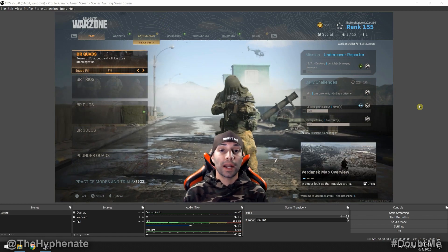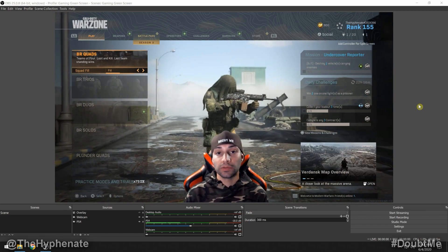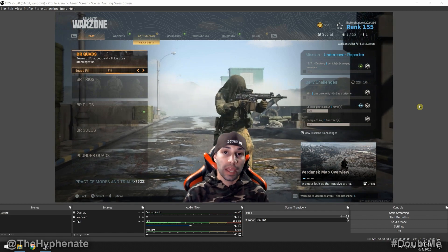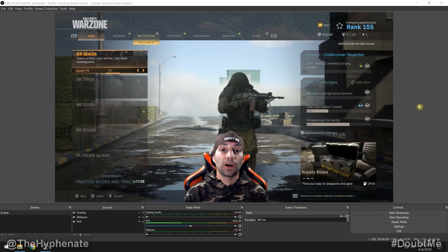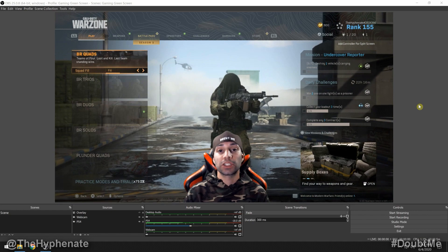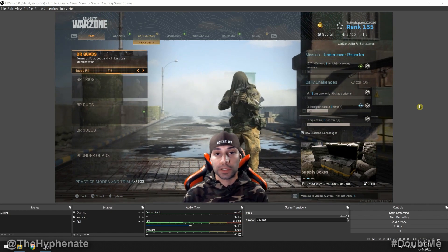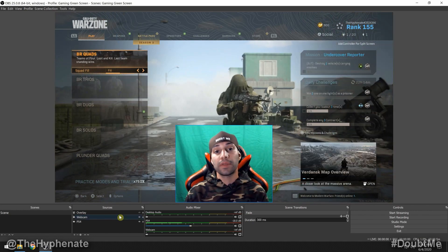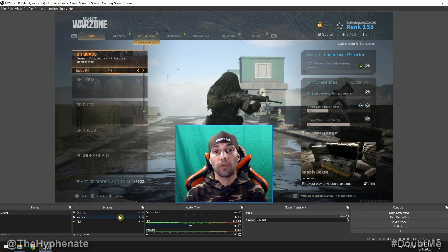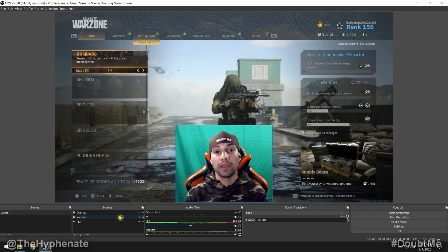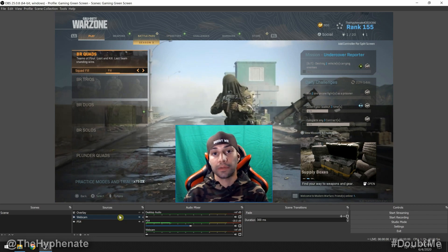In this video I'm not going to show you step by step how to set up OBS Studio or how to add your game or webcam video feed — I have other videos on this channel for those steps, with links in the description. I'm going to assume that you already have OBS Studio set up with your webcam video feed and you're already sitting in front of a green screen.